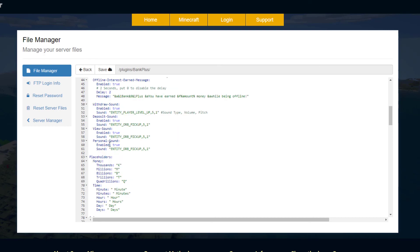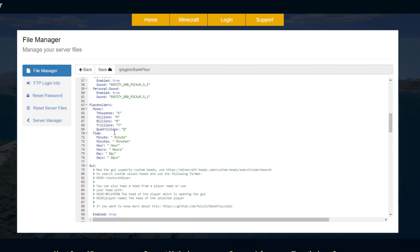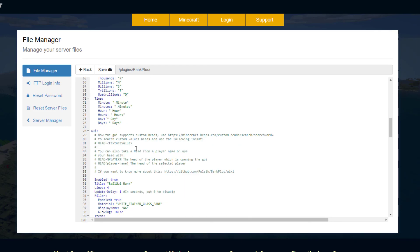We've got a few different sounds that you can disable or change if you want to, and then we've got various placeholders for the amount of money people have - trillion and quadrillion, that would be nice to have that amount.